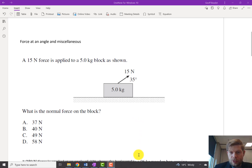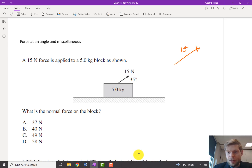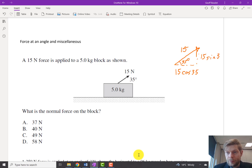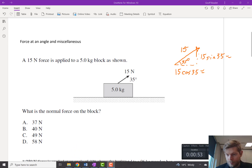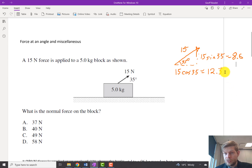Our first step is to take this 15 Newton force and find the horizontal component and find the vertical. Horizontally it's just going to equal 15 times cos 35, and vertically it would be 15 times sine 35. After we put those numbers in, we got 12.3 for the horizontal component and 8.6 for the vertical.